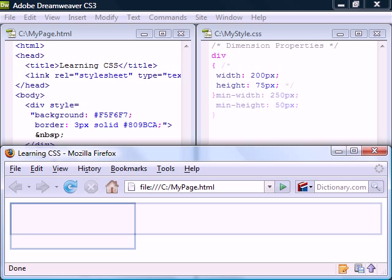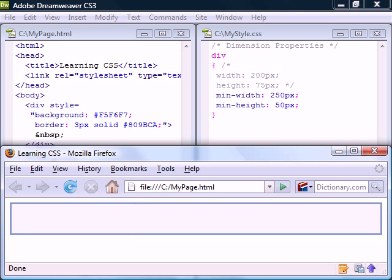If we instead constrain the minimum dimension, the width will again expand to fill the page, while the height collapses to the minimum height, since there is no content.